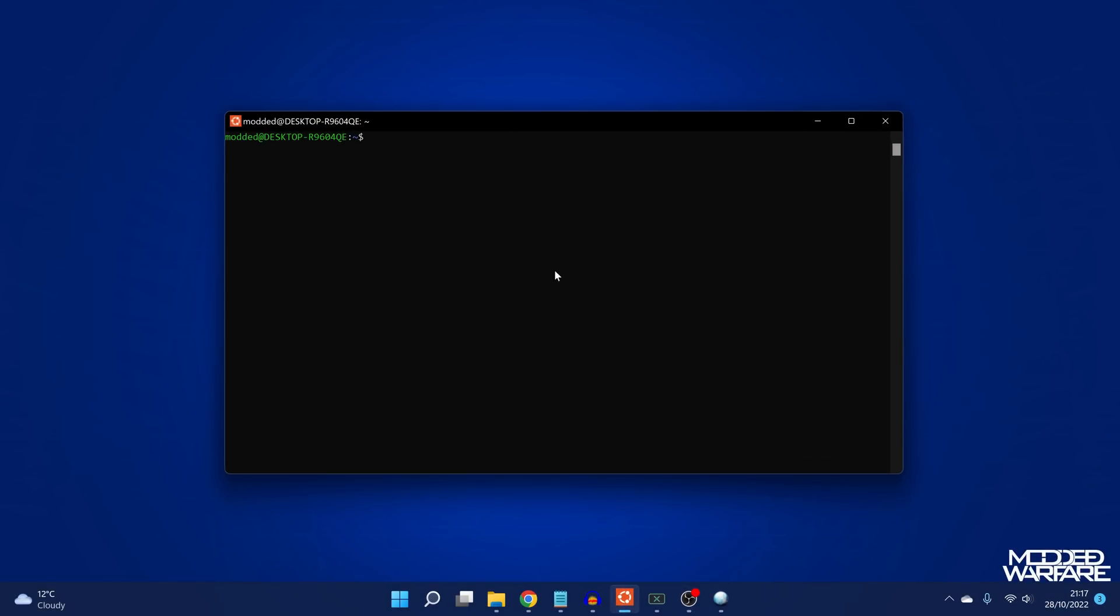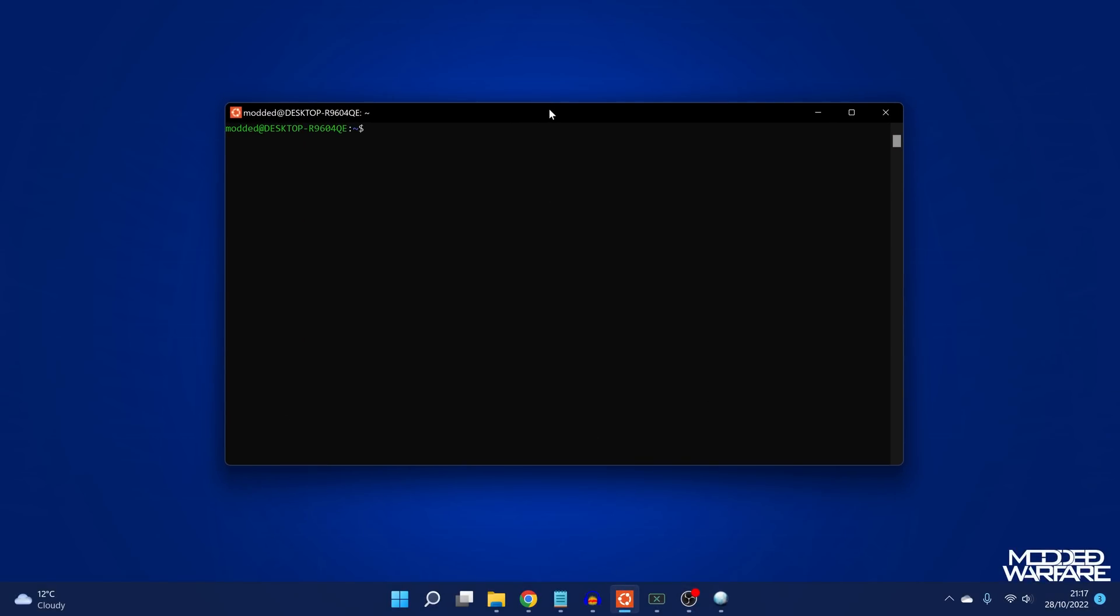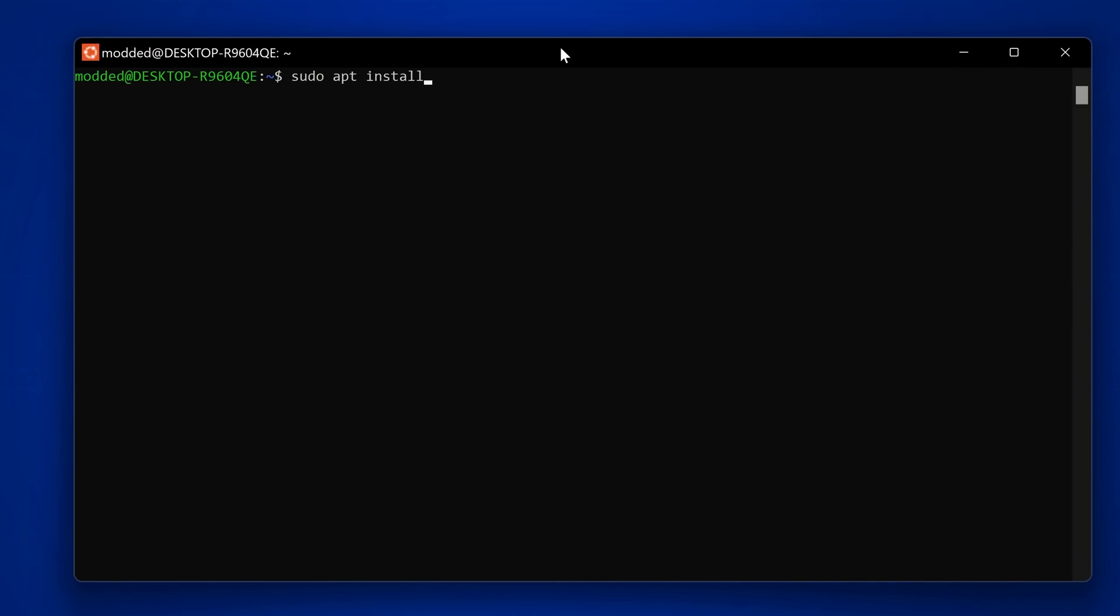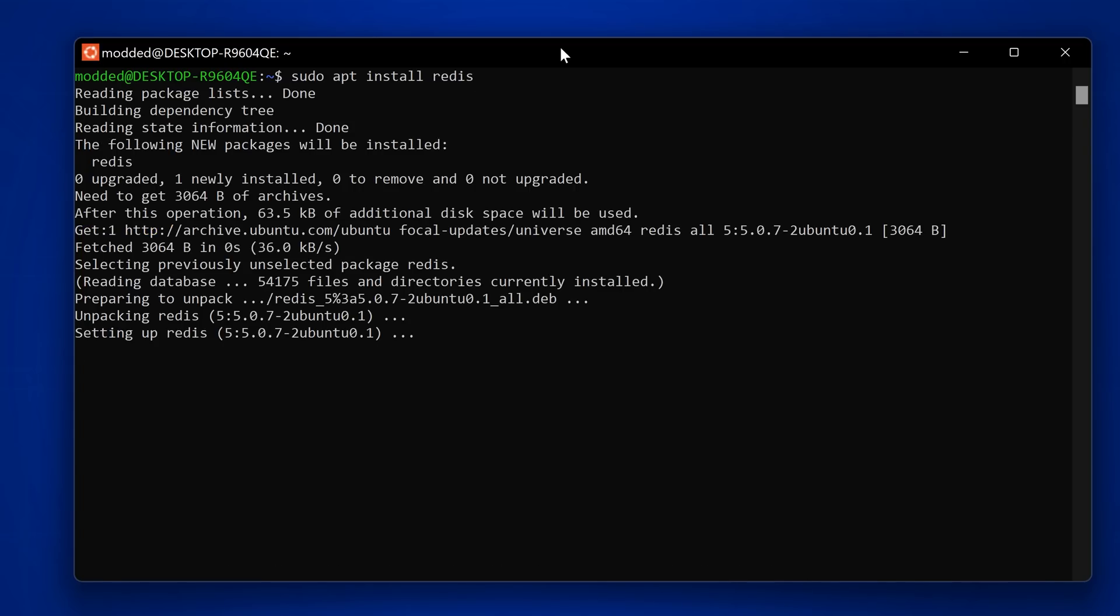To actually remote into Redis, you need to use some kind of Linux based machine. There probably is a way to do it through Windows, but I'm just using the Windows subsystem for Linux running Ubuntu. Then you just install Redis by typing sudo apt install Redis.